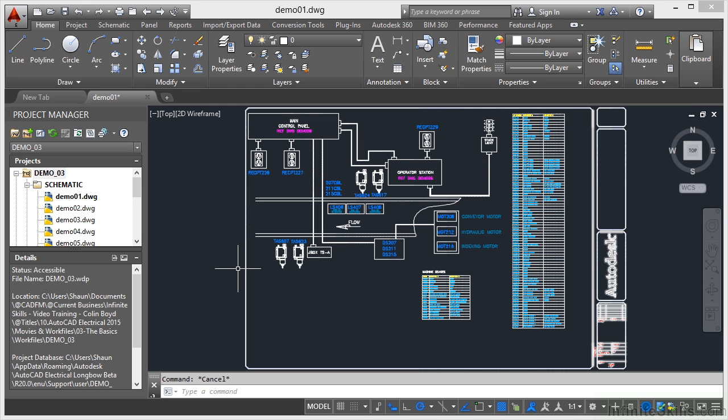Then in the layout tabs, older versions of AutoCAD used to refer to that as the paper space, is where you used to set up your title blocks and scaled viewports, things like 1 to 50 scale and so on.